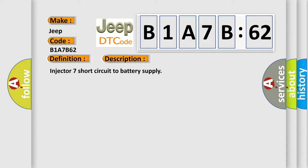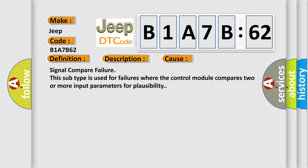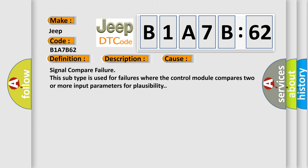This diagnostic error occurs most often in these cases. Signal Compare Failure. This subtype is used for failures where the control module compares two or more input parameters for plausibility.